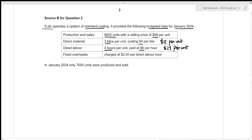For fixed overheads, it will be charged at $2.50 per direct labor hour, so this $2.50 acts as our overhead absorption rate based on direct labor hours. In January 2024, only 7,000 units were actually produced and sold.